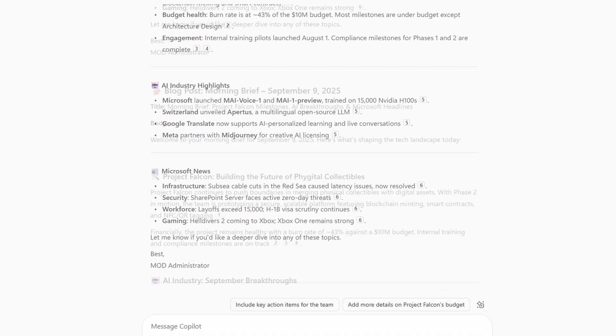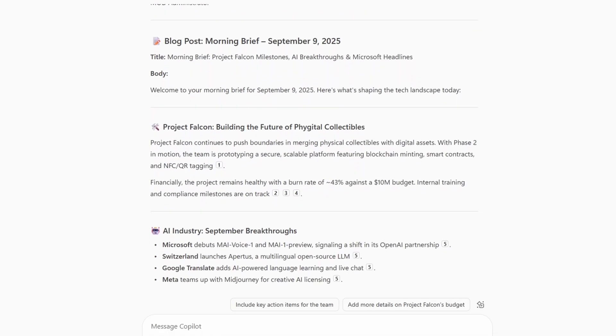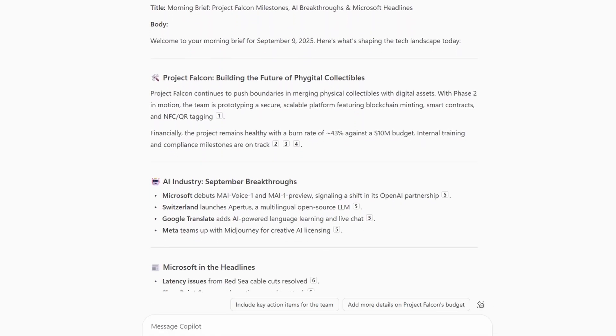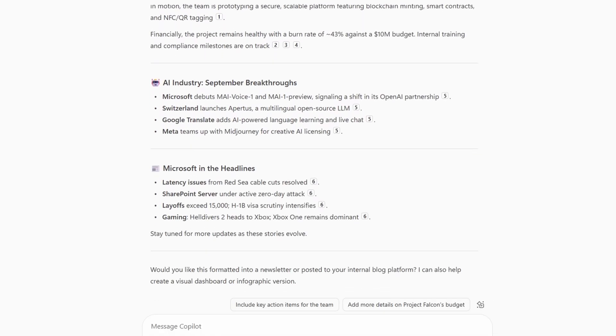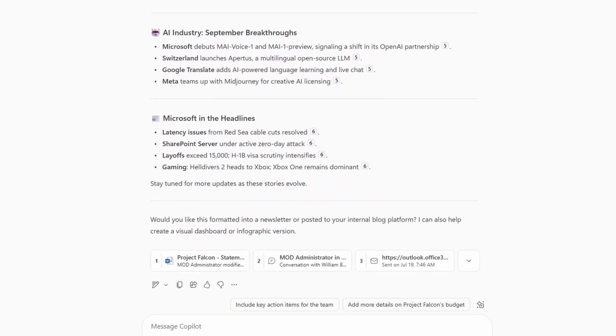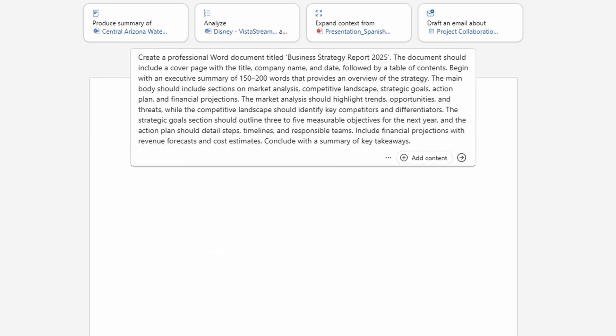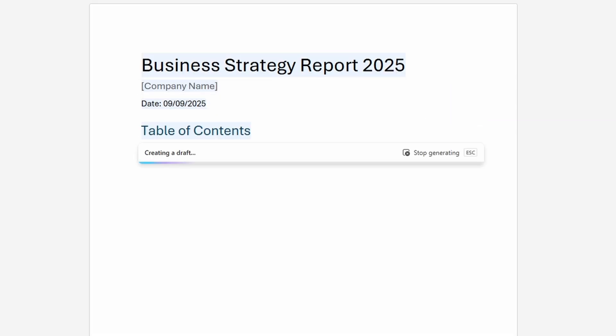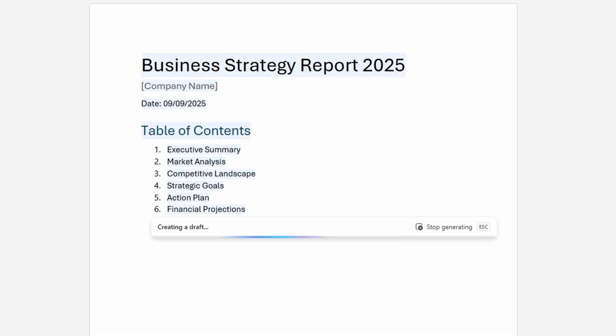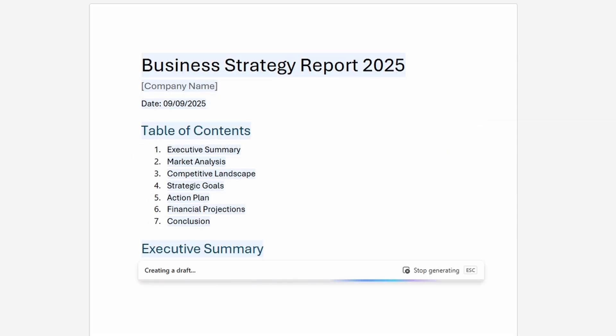But here's the truth, it's not magic, it's engineering. Behind that simple prompt is an incredible orchestration of systems, data, and AI models working together in milliseconds. And today, I'm going to pull back the curtain and show you exactly how it all works.